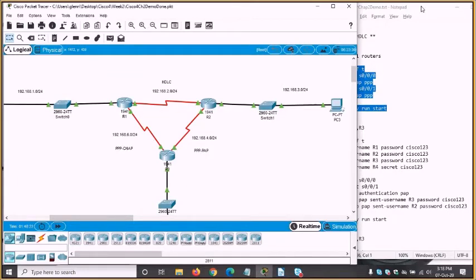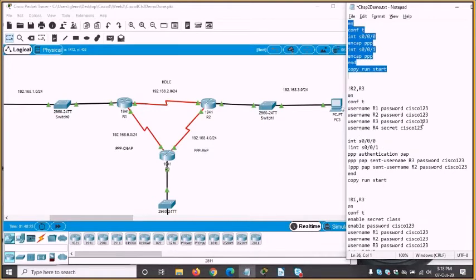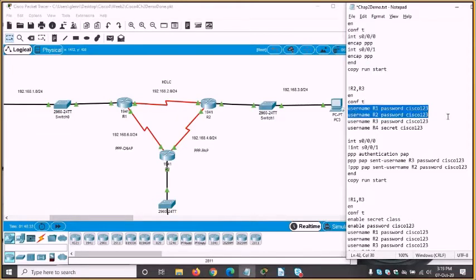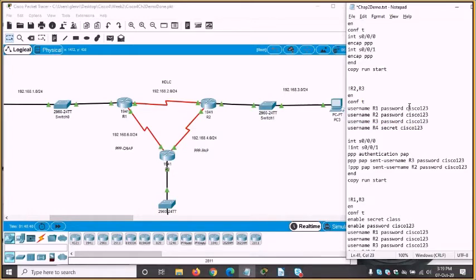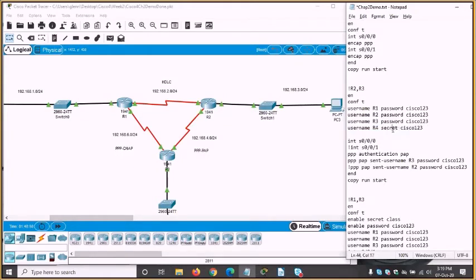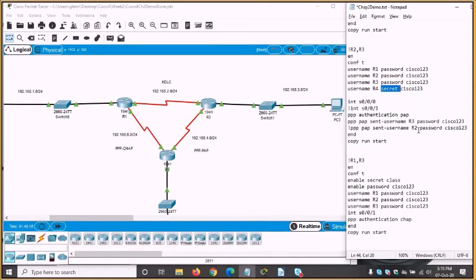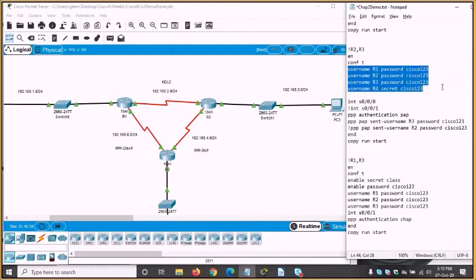We haven't done authentication yet. First we'll look at PAP. With any authentication protocol, the first thing you need to do is set up a local user database. I'm using simplified ones here — R1, R2, R3 as usernames with the password cisco123. I'm also showing another way to define passwords using the 'secret' command, which hashes the password using MD5, much the same as the 'enable secret' password.